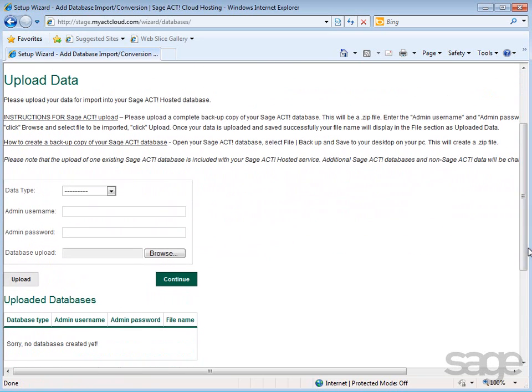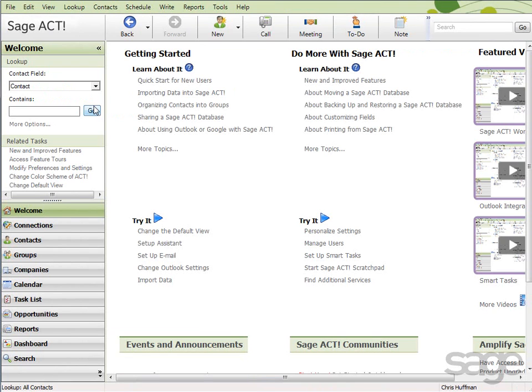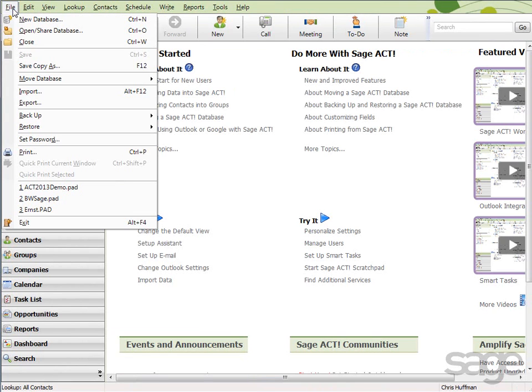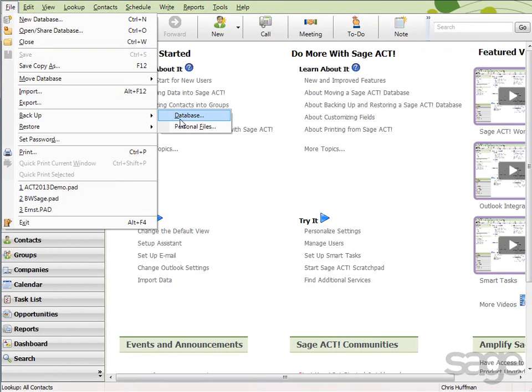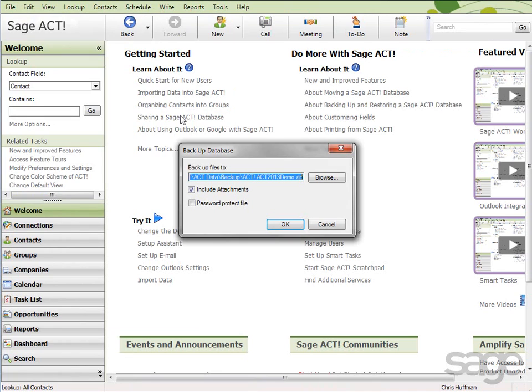On the next screen, instructions are provided for uploading and backing up your data in SAGE ACT!. To backup data in SAGE ACT!, from within SAGE ACT!, click File, Backup, and then choose Database.